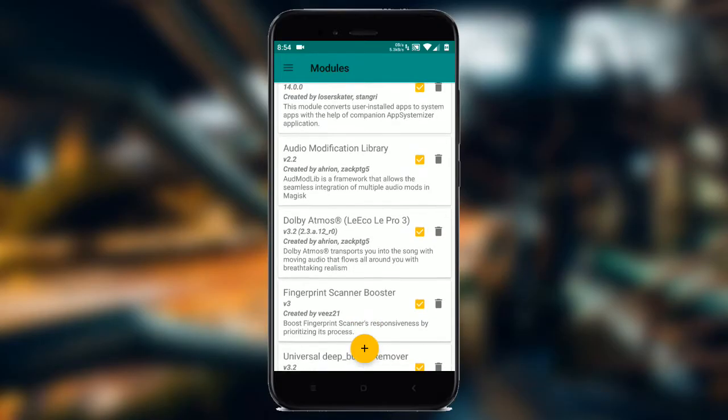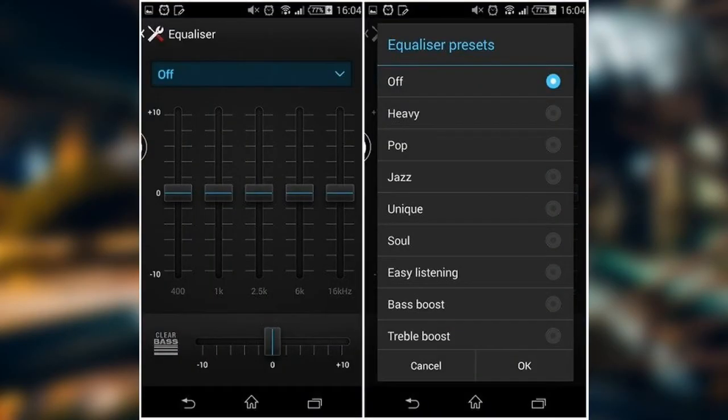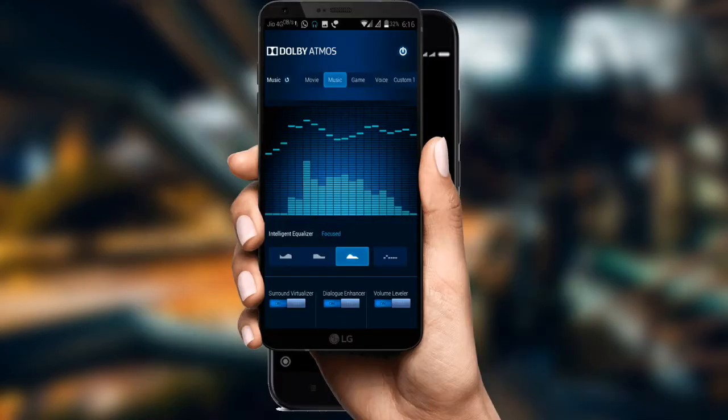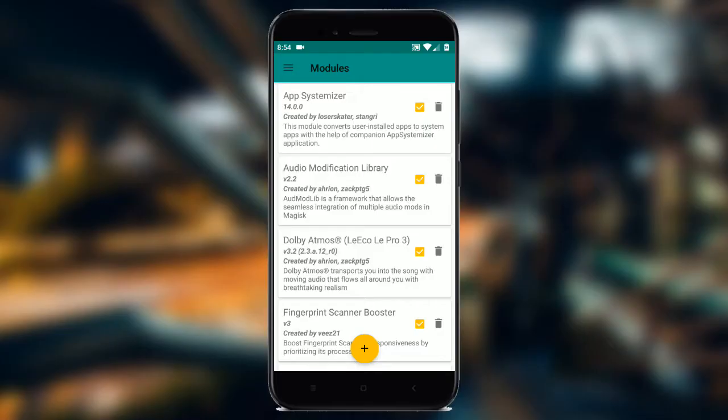Audio Modification Library. The best thing I like about Android is the number of sound mods available, but using more than one mod can cause unexpected errors. This module enables you to install and use more than one sound mod.